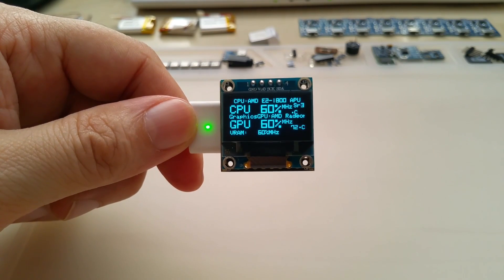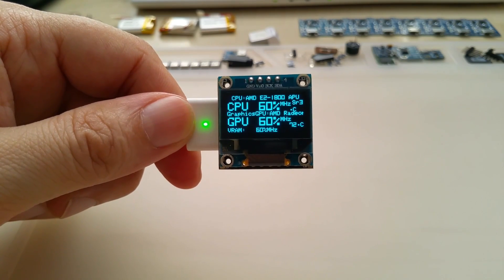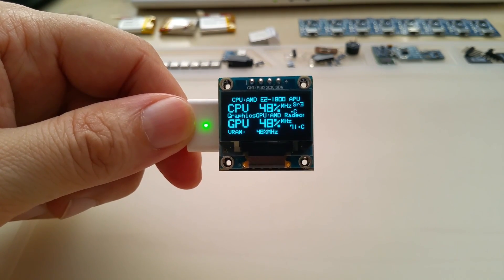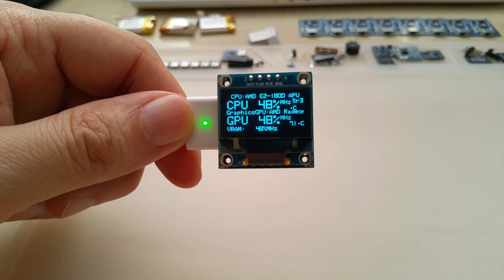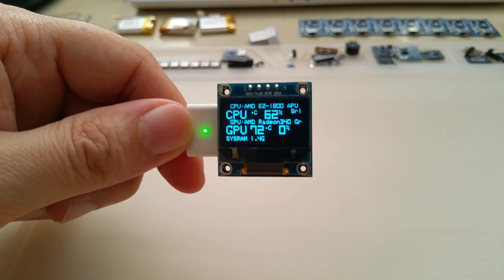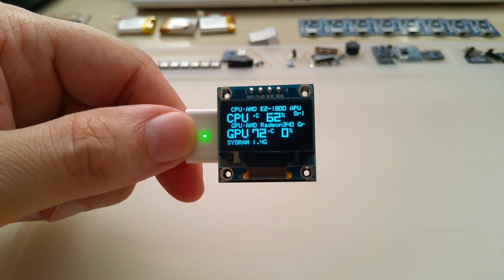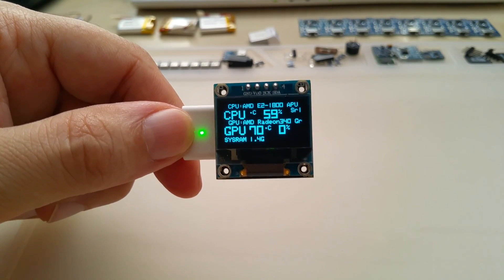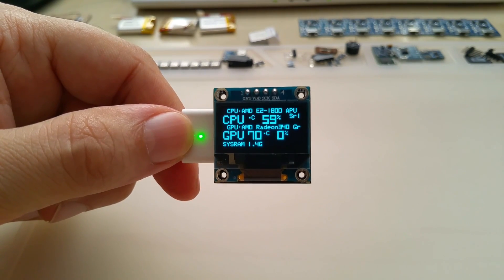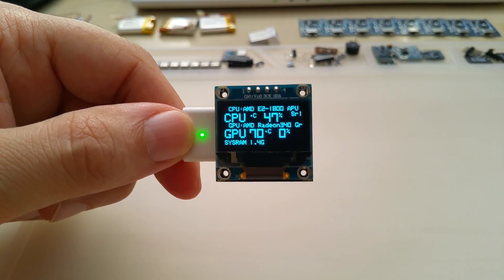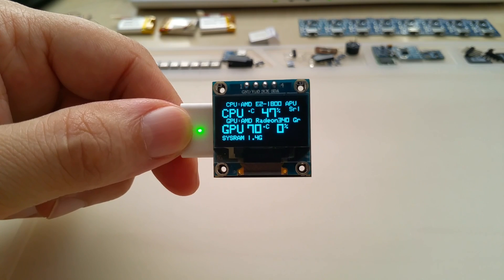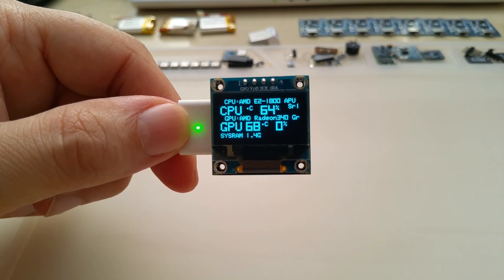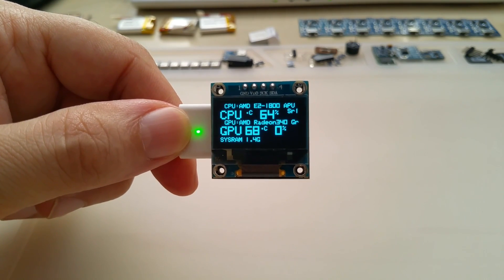You see that the CPU and GPU show the same load, which is obviously not true. And here on screen 1, the CPU temperature is not shown and GPU load is not shown.